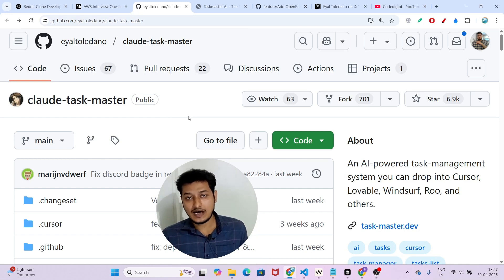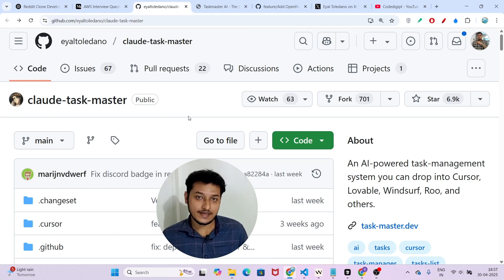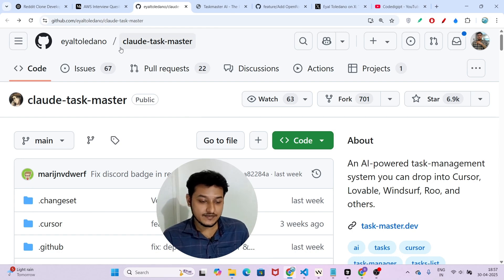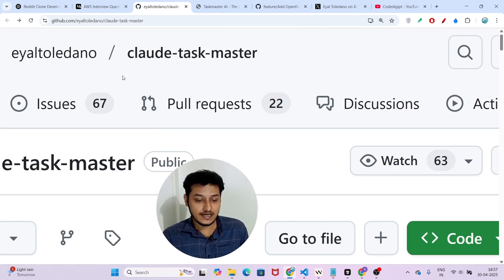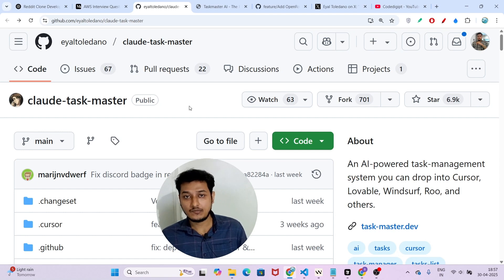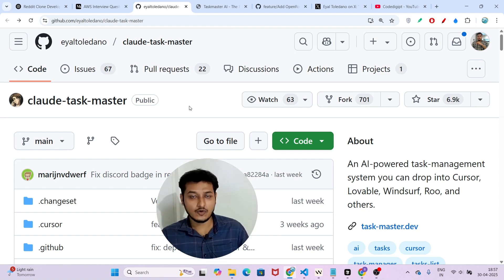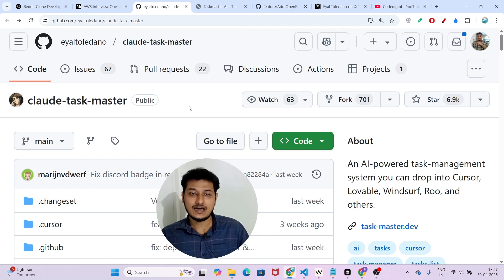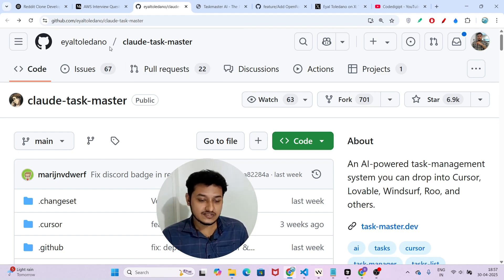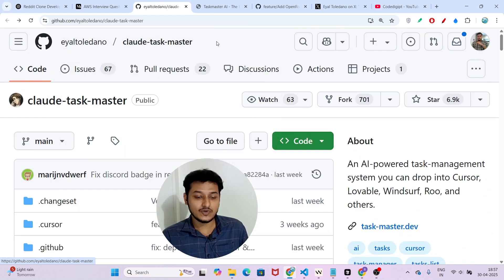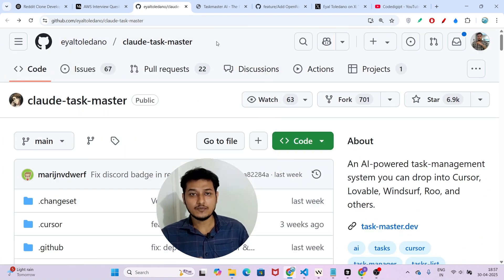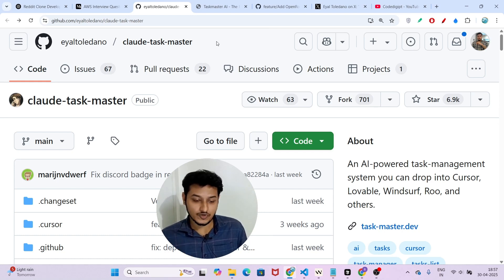Hey everyone, welcome to a new video. I have found another popular MCP server called Claude Taskmaster, and it will help you build any kind of project more efficiently. Normally when we build a project, we give simple instructions to Cursor, Windsurf, or VS Code. But if we use Claude Taskmaster, it will build that project with more detailed planning and a more step-by-step procedure so we can get the best output.